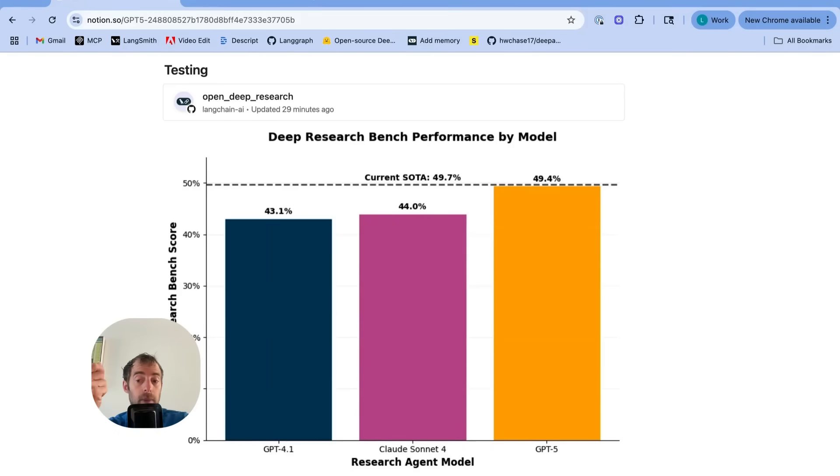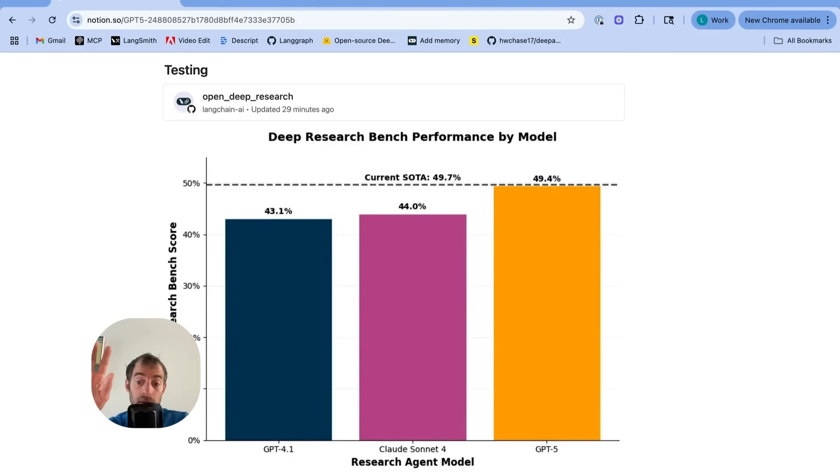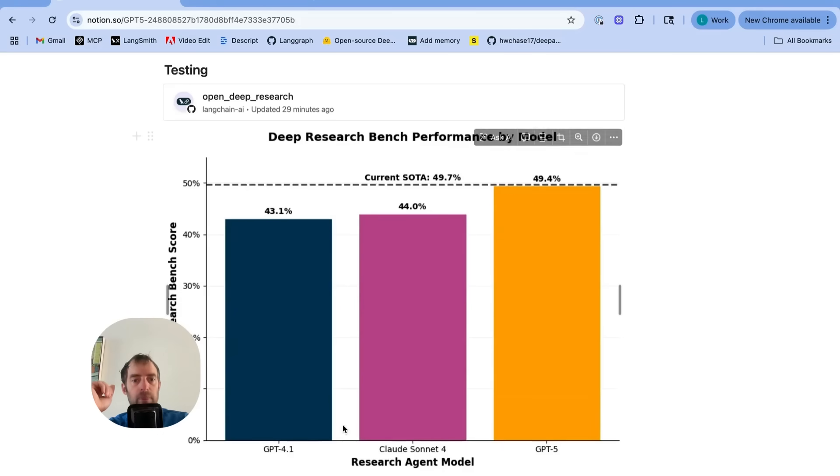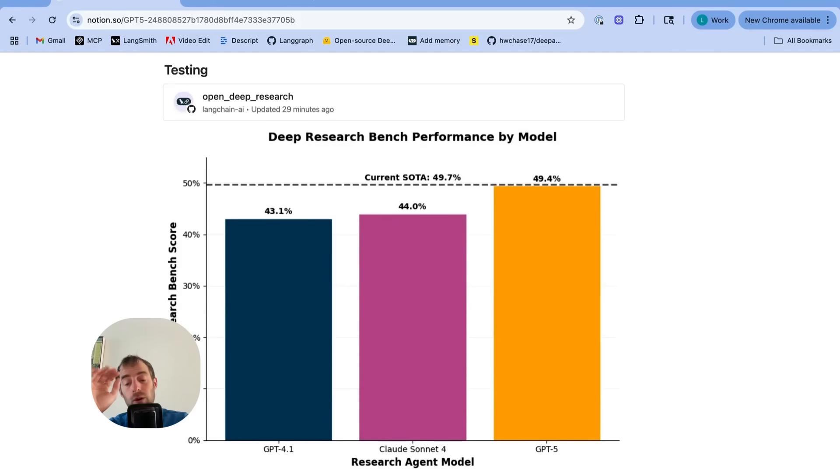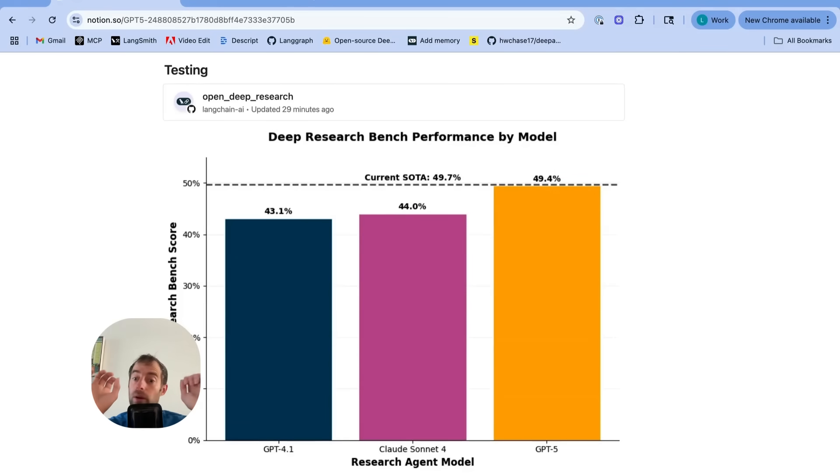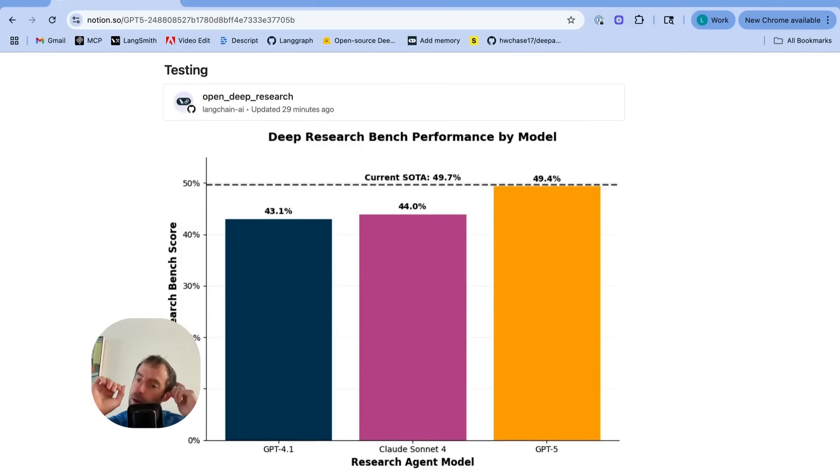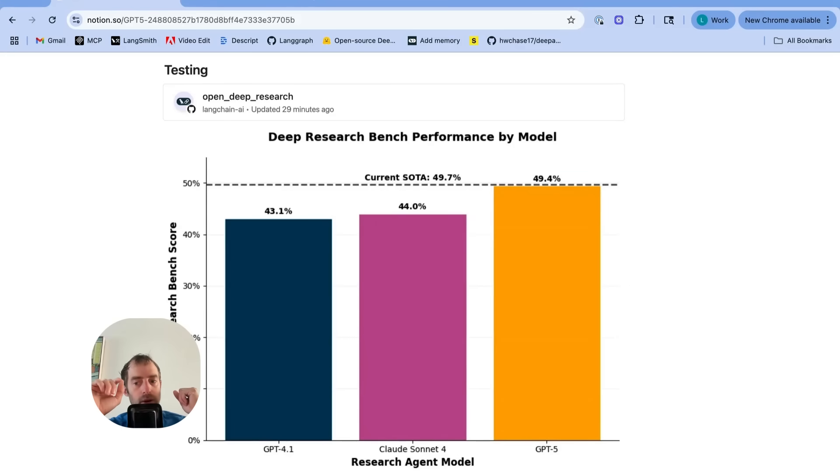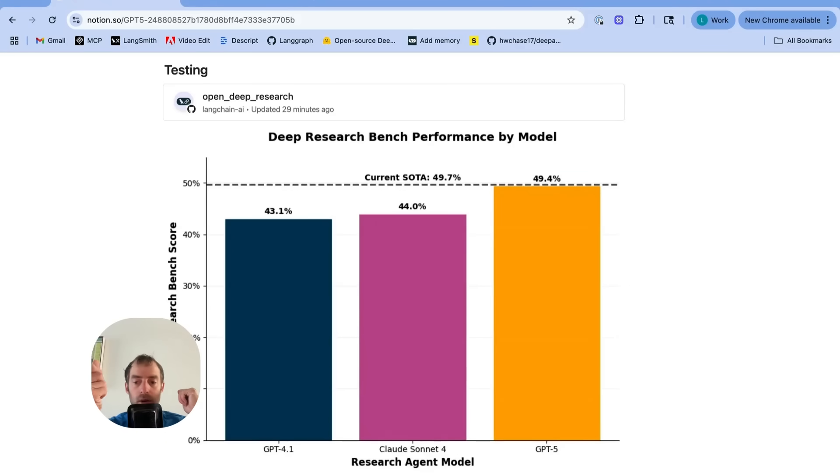We would need to submit our deep researcher with GPT-5, and I may indeed do that. But the point is, I see a big jump in performance between 4.1 and Sonnet 4 with GPT-5. Take it with a grain of salt, do your own analysis, but my testing shows it's quite strong.